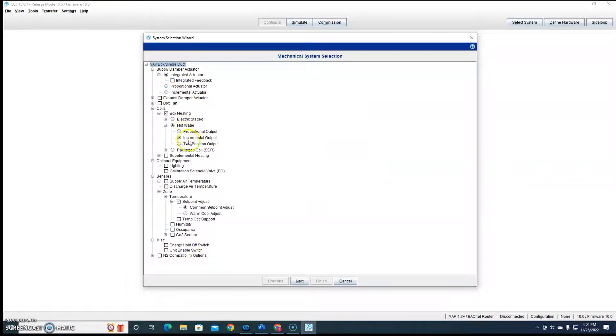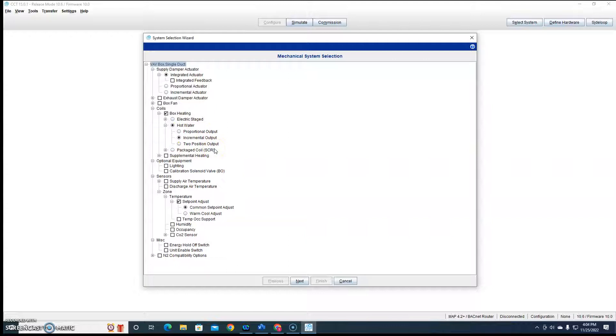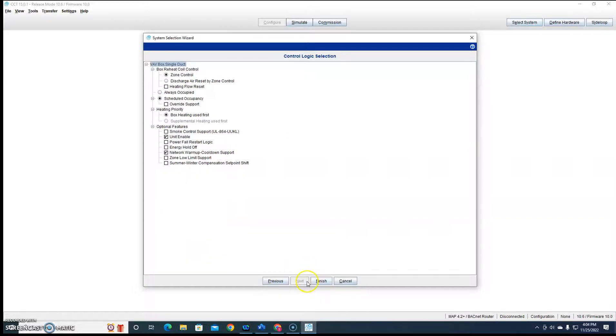So hot water, incremental, remember incremental is floating. So that's exactly what we want to choose. Finish.